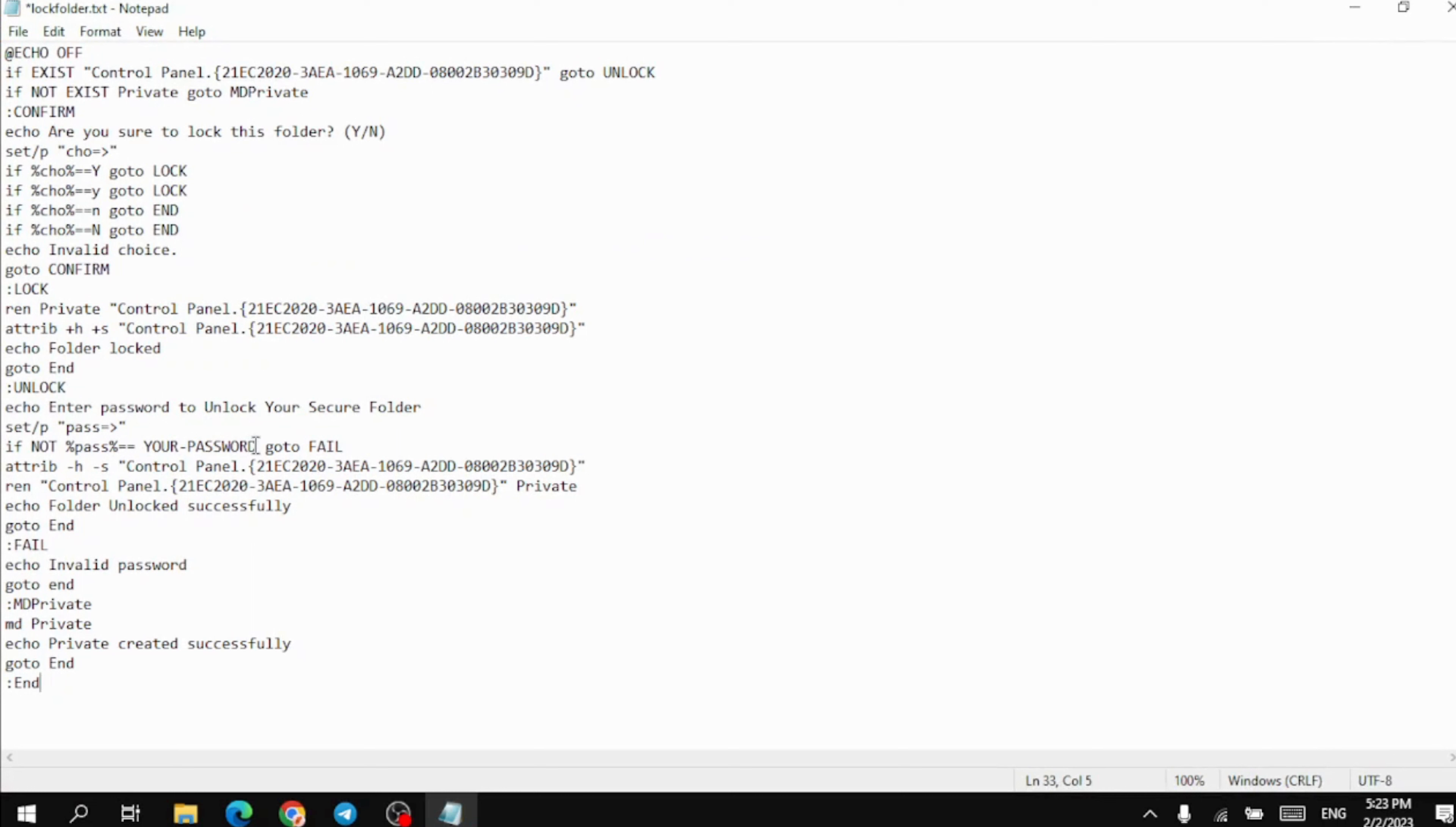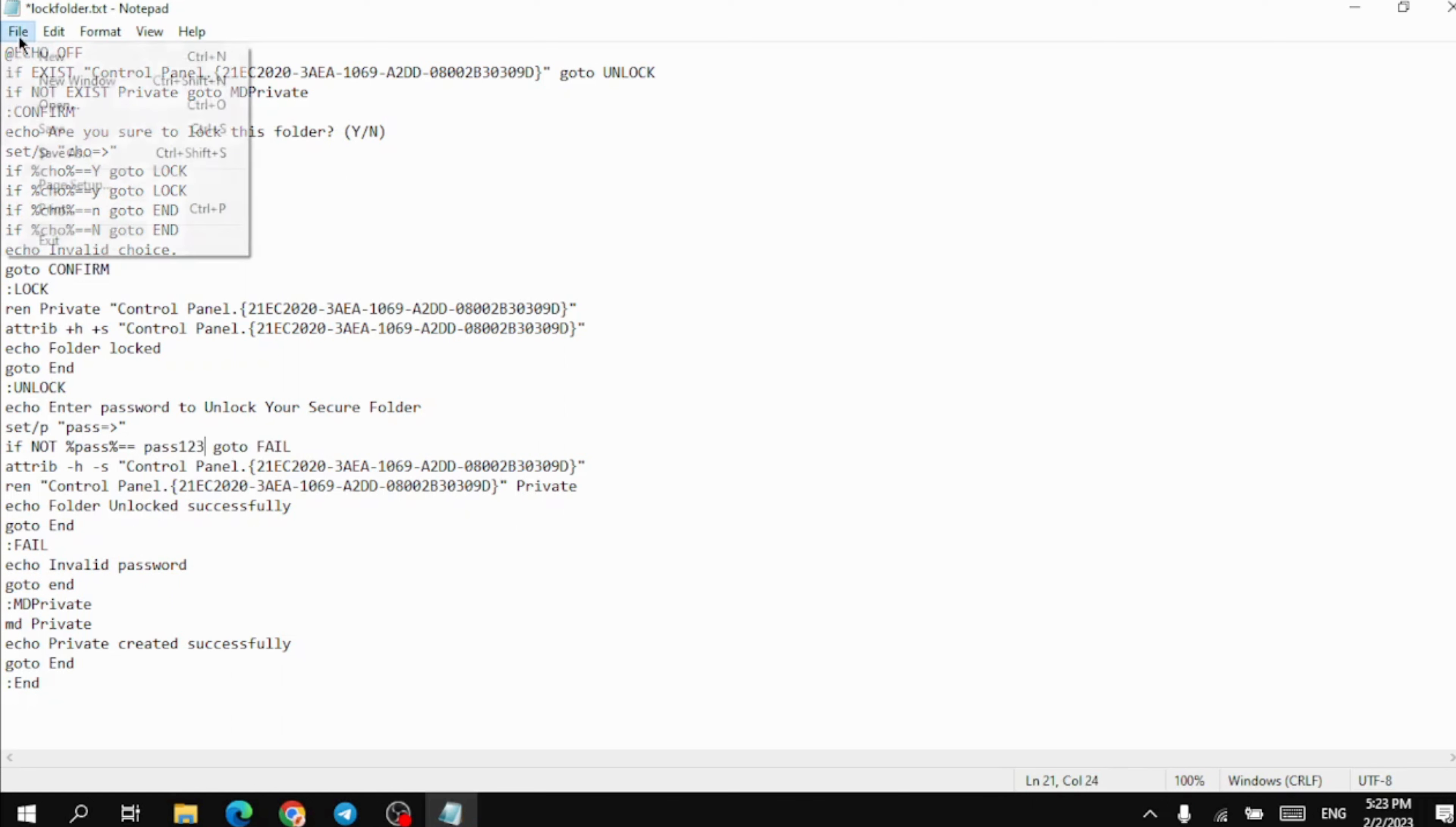Here you can set your password. For example, I will set it to pass 123. Make sure to leave a space before and after your password.